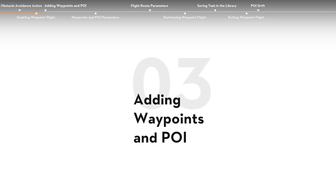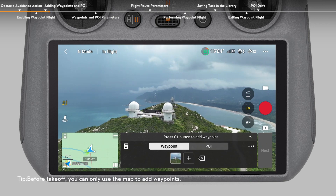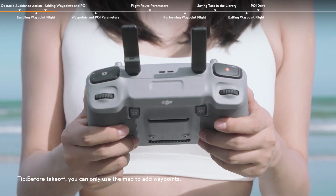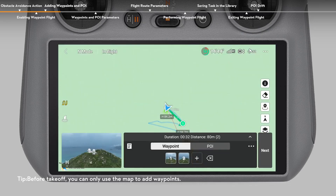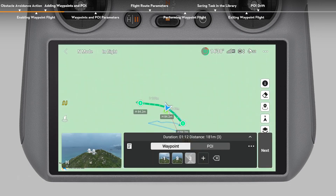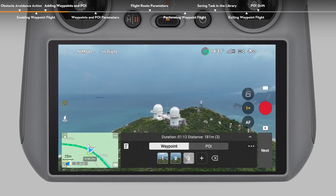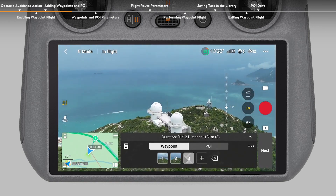Adding Waypoints and POI. There are three ways to add waypoints. Using the Operation Panel, tap the plus icon to add a waypoint. Using the remote controller, press the FN button on the DJI RCN2 or the C1 button on the DJI RC2 to add a waypoint. Using the Map, enter the map view and tap on the map to add a waypoint. It is recommended to add waypoints during flight using the remote controller or Operation Panel, which is convenient for framing shots and helps eliminate the risk of flying into potential obstacles.